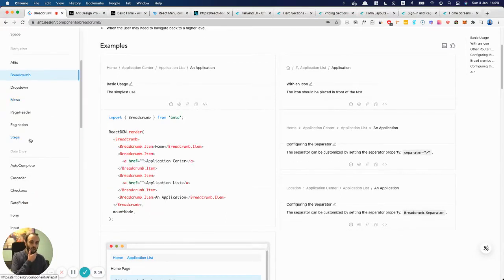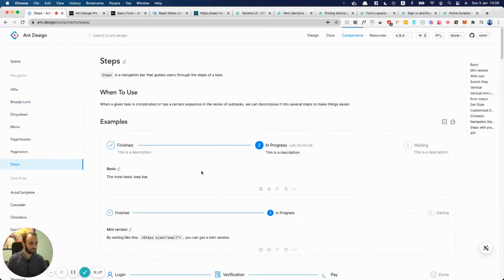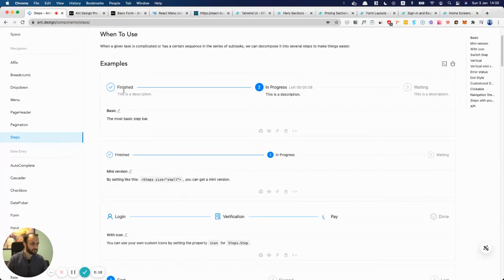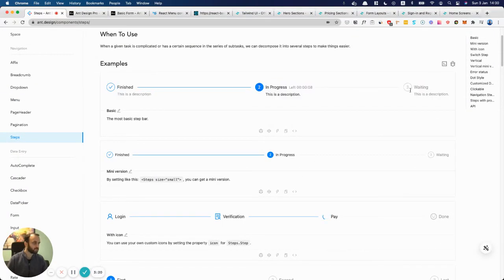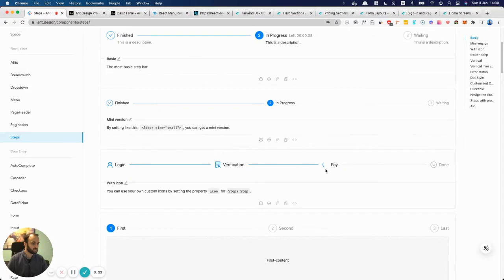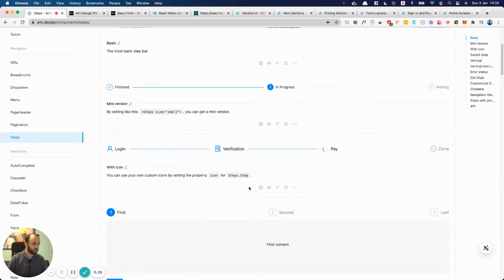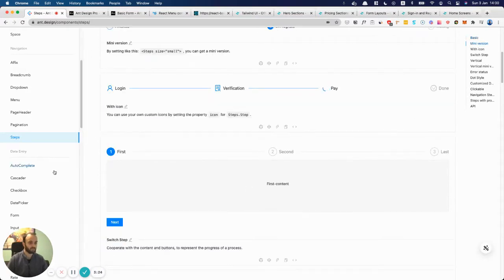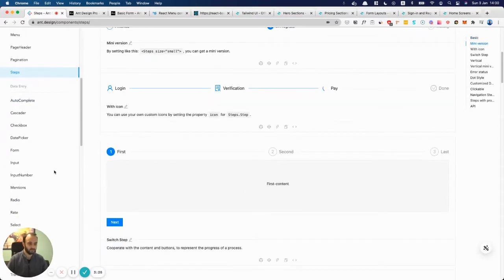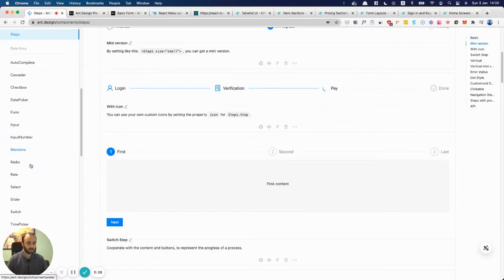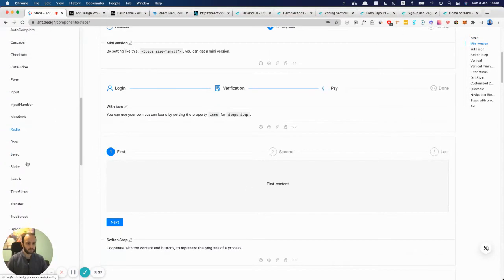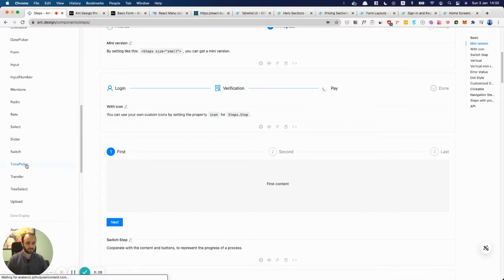There are way more complicated items as well. For example, steps, I believe. So this is a quite complicated component. You need three different steps, you need icons, you have loading. Basically, they've thought of everything for you.